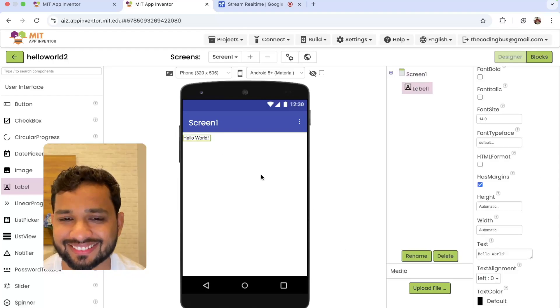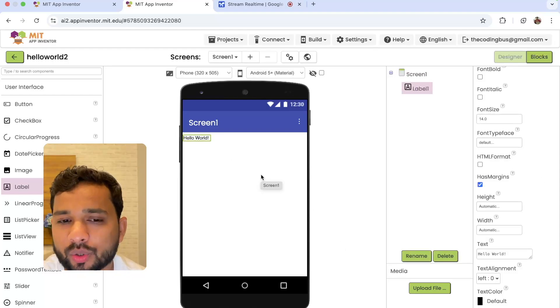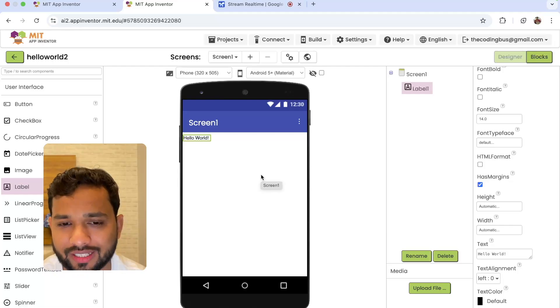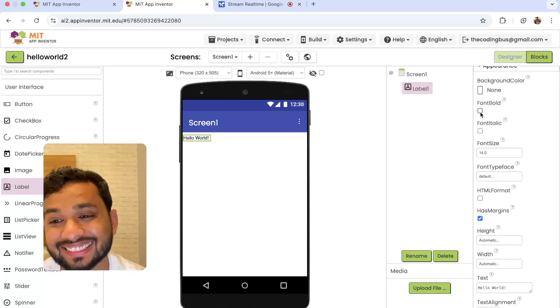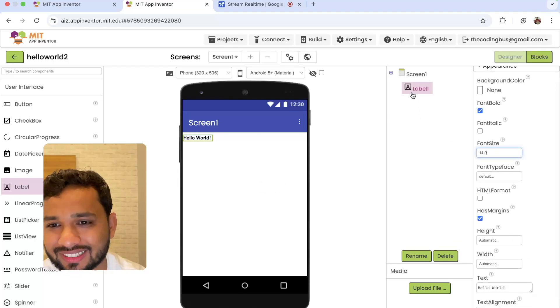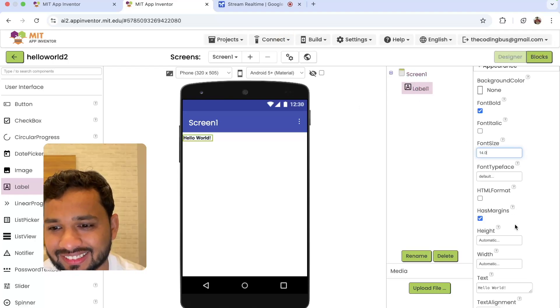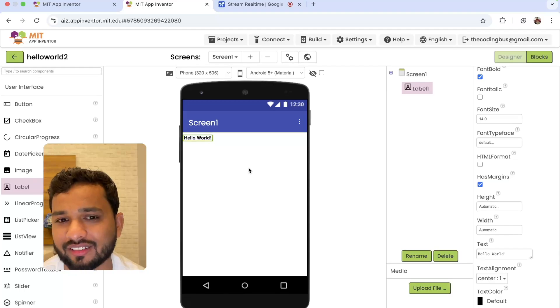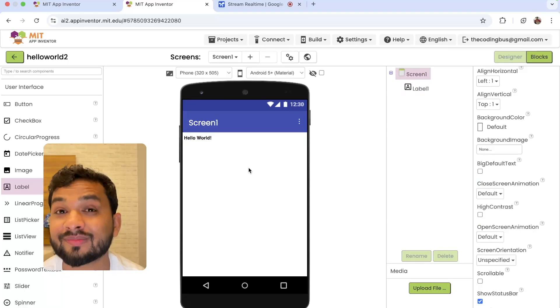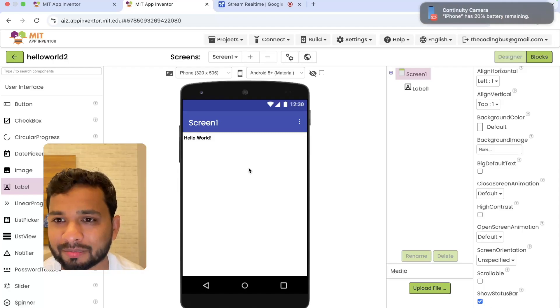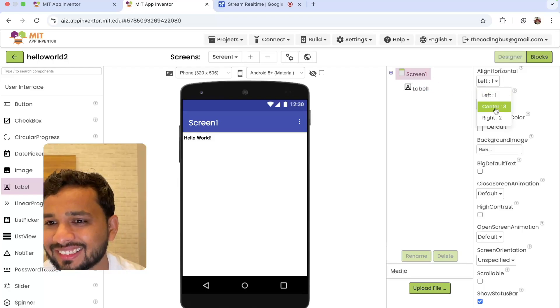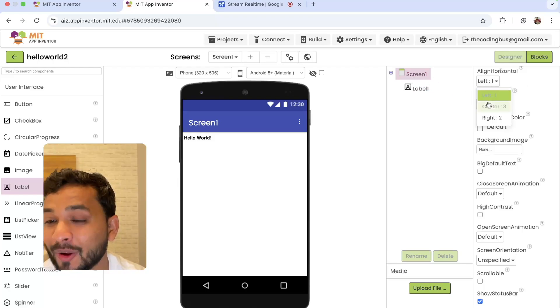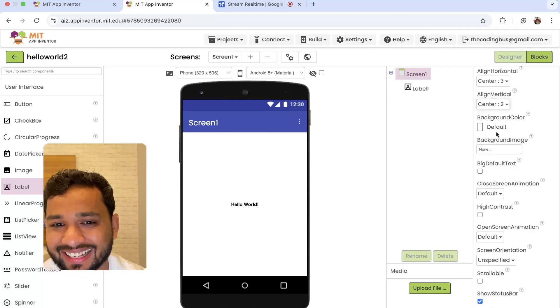I want to make it bold and make it center screen. AI: To make the text bold, you will need to find the font bold checkbox and tick it. Then to center the label on the screen, you'll need to adjust the properties of the screen. Click the Screen One button on the top of the designer panel. Then on the right hand properties, find the align horizontal property and select center. Then do the same for the align vertical property. Can you find that and do that?